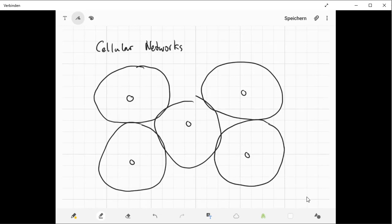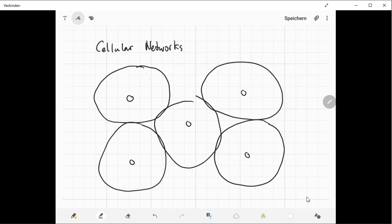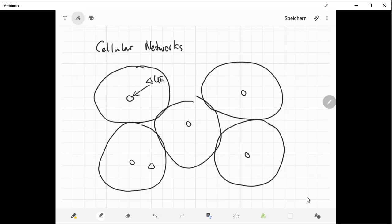This is one main aspect. You need this infrastructure of base stations in cellular networks. Then you bring into this system your mobile nodes or user equipment. Let's say the triangle is the user equipment and you would connect to the base station which is closest to your position. All the other user equipment do the same and communicate with the nearest base station.